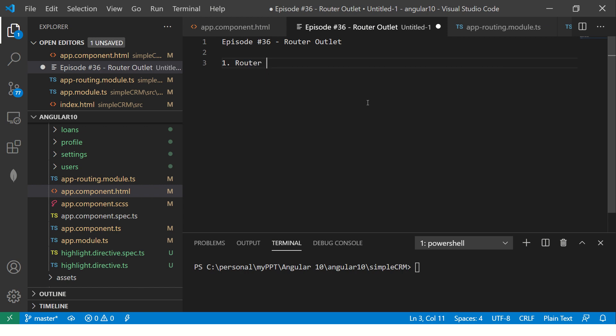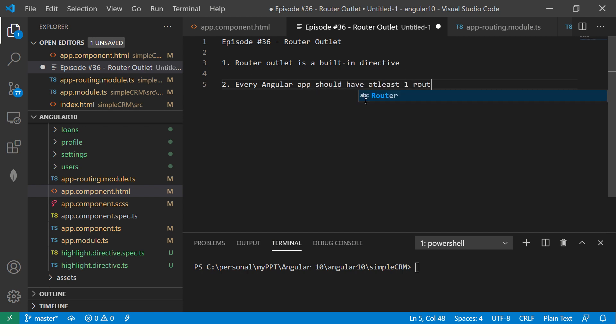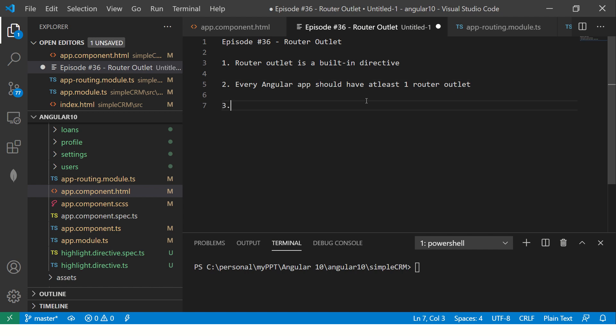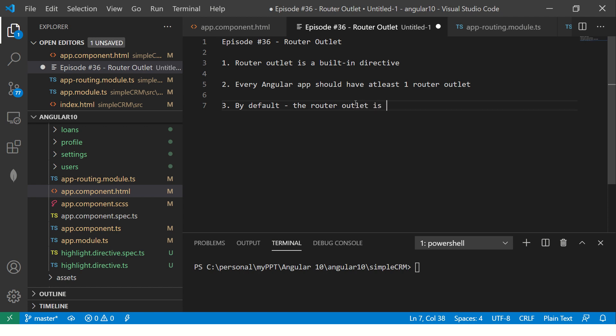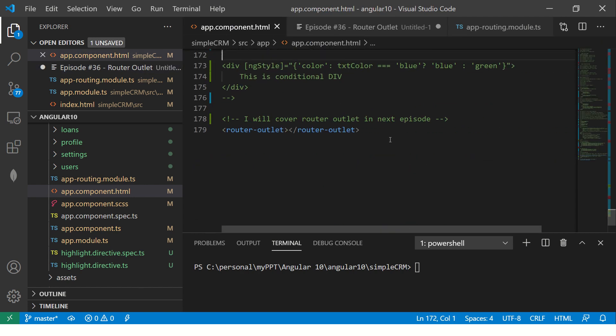All right. So router outlet is a built-in directive. At least every Angular application should have at least one router outlet. By default, the router outlet is defined in app.component.html file. So just open app.component and at the last line, you would see this.